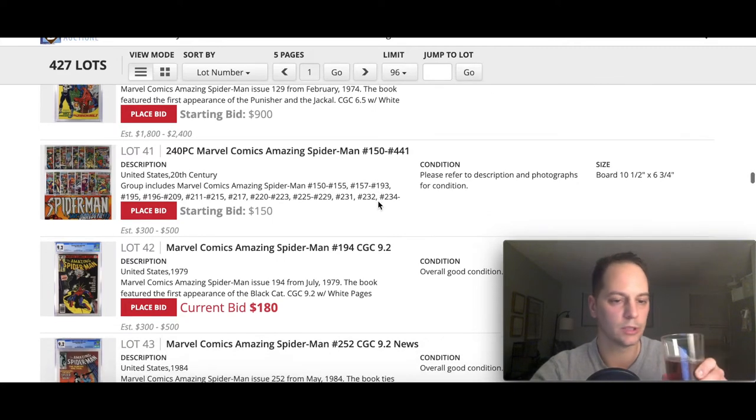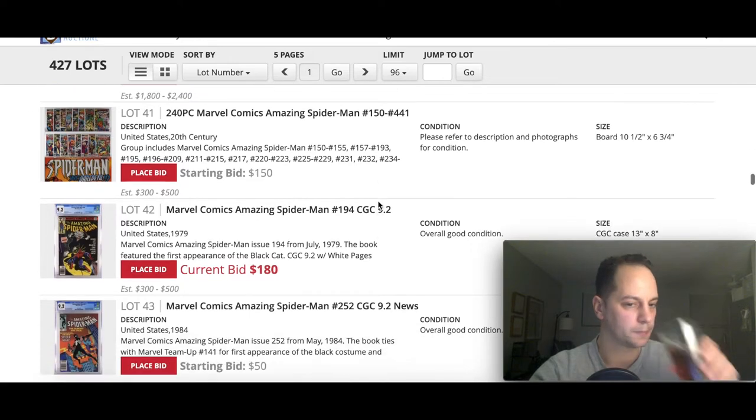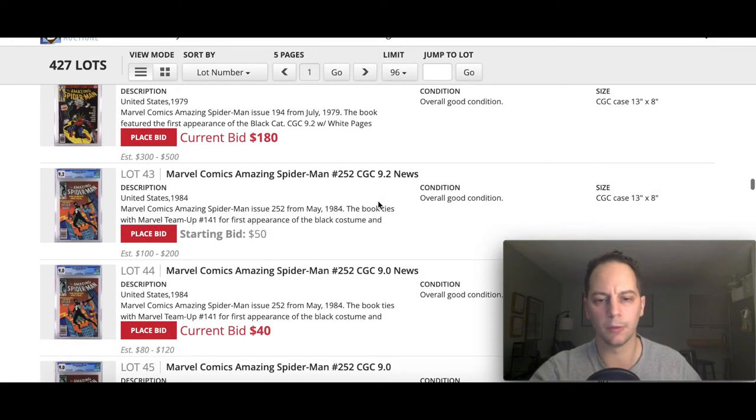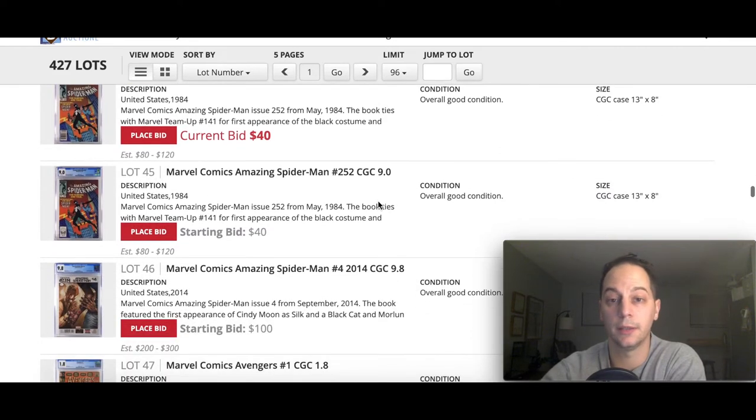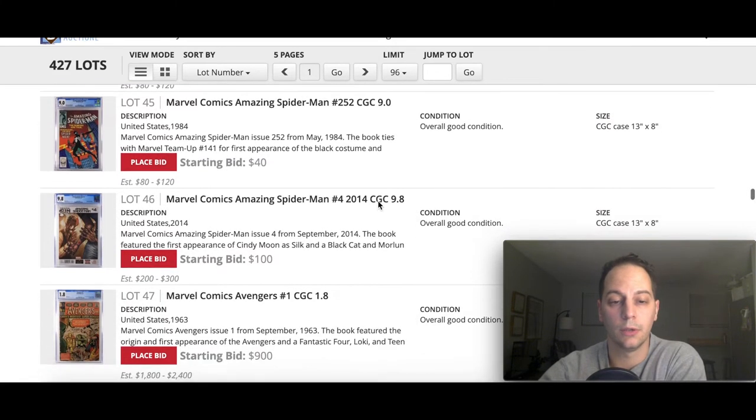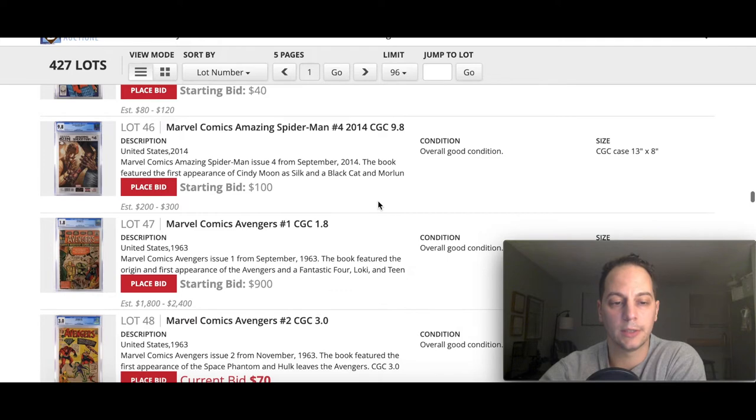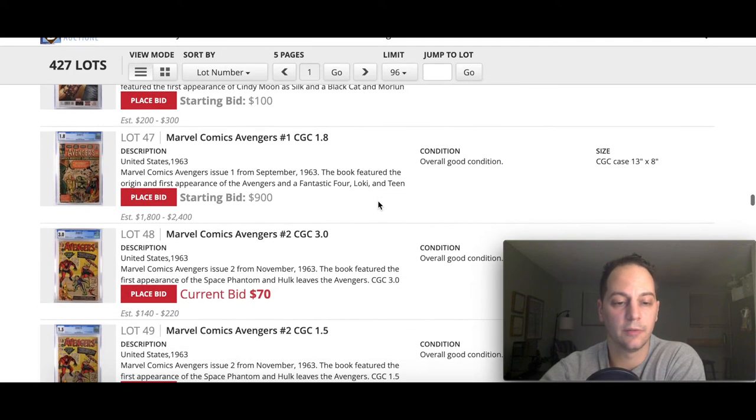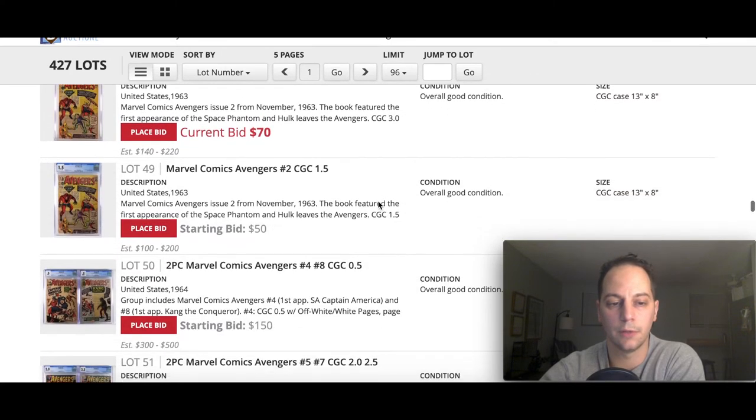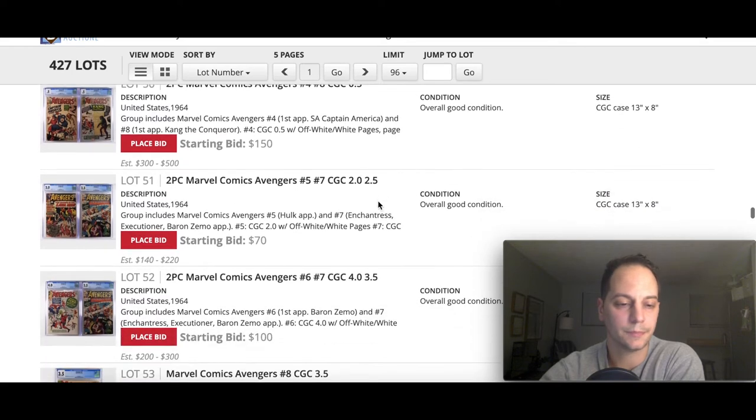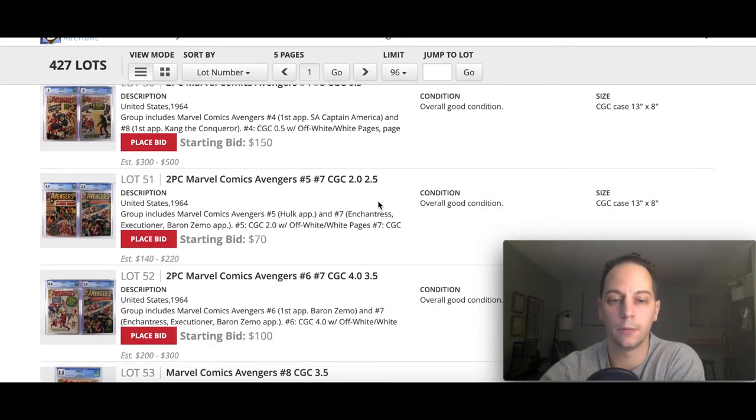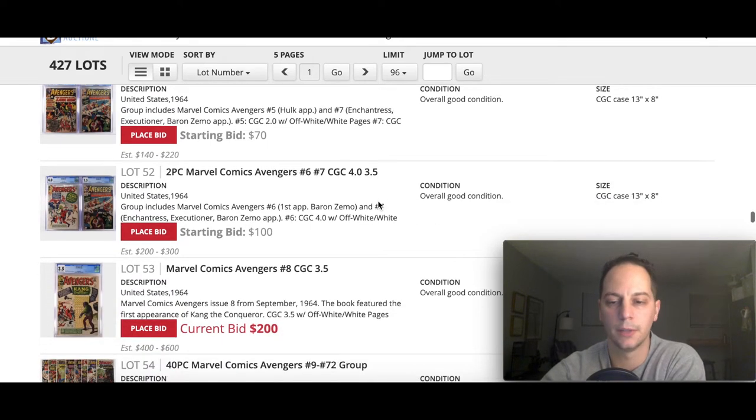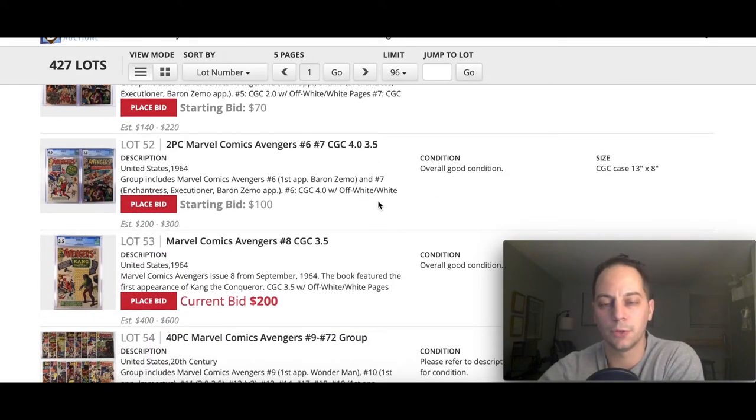Here's a nice copy of 65, first Punisher. I think that one will do pretty well. I think it'll probably hit right around 2000. We'll see. These are just my pre-auction guesstimates. We'll do a recap obviously like I did last month, some of the books that stood out for me.